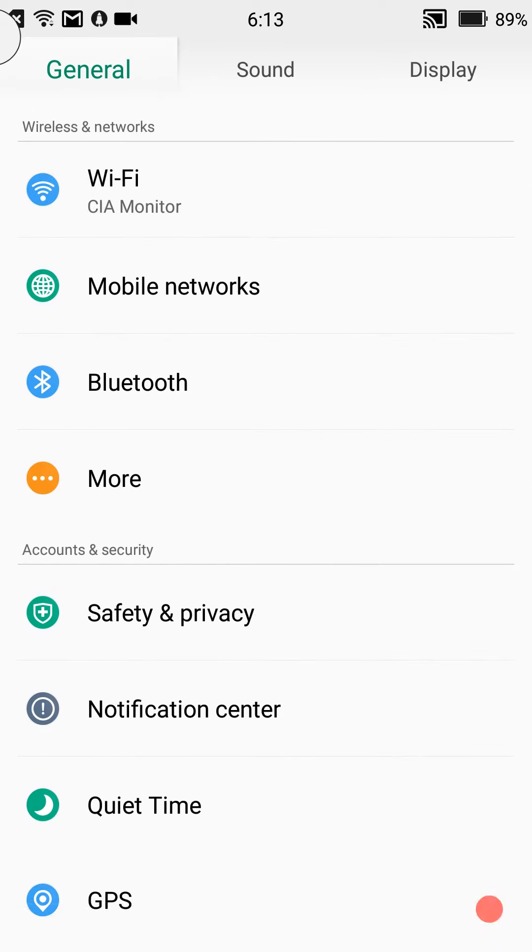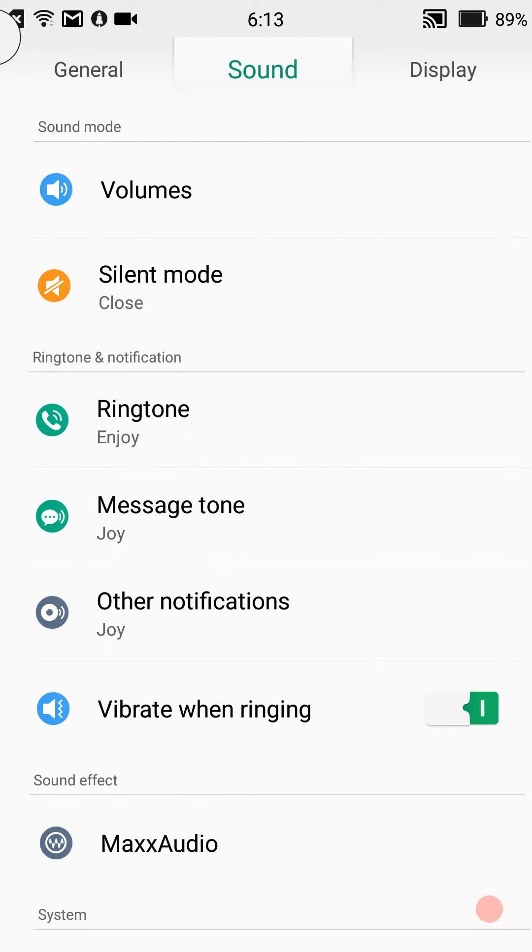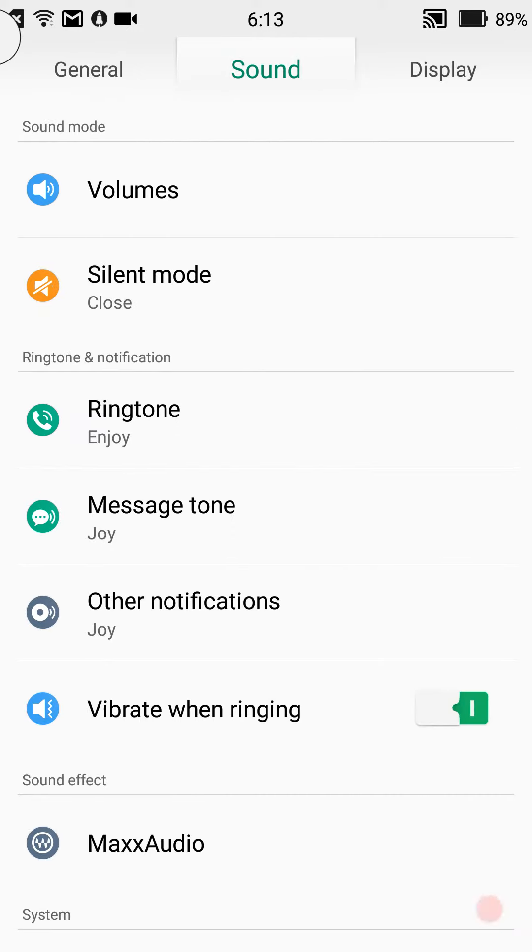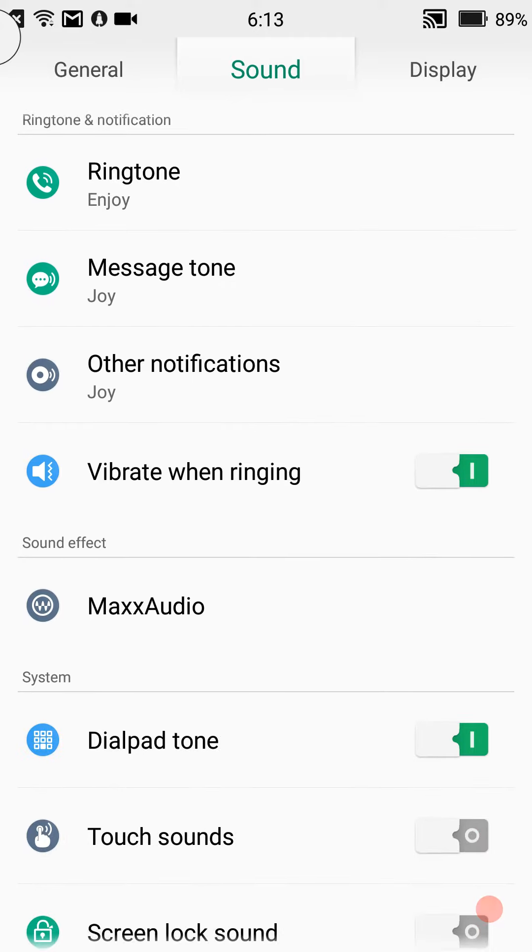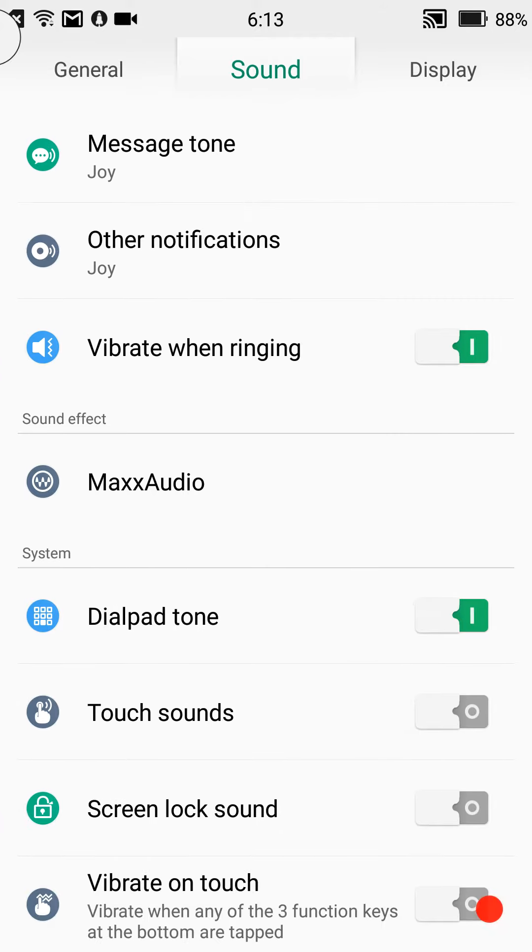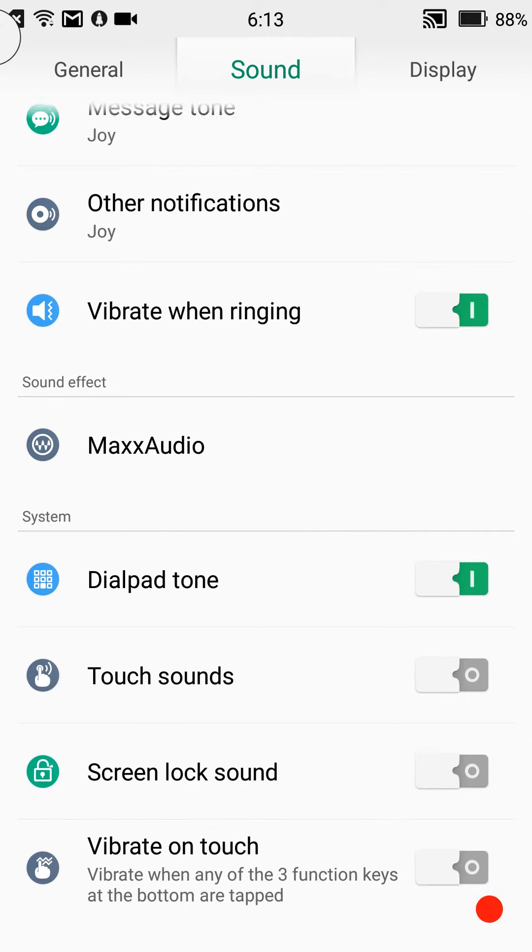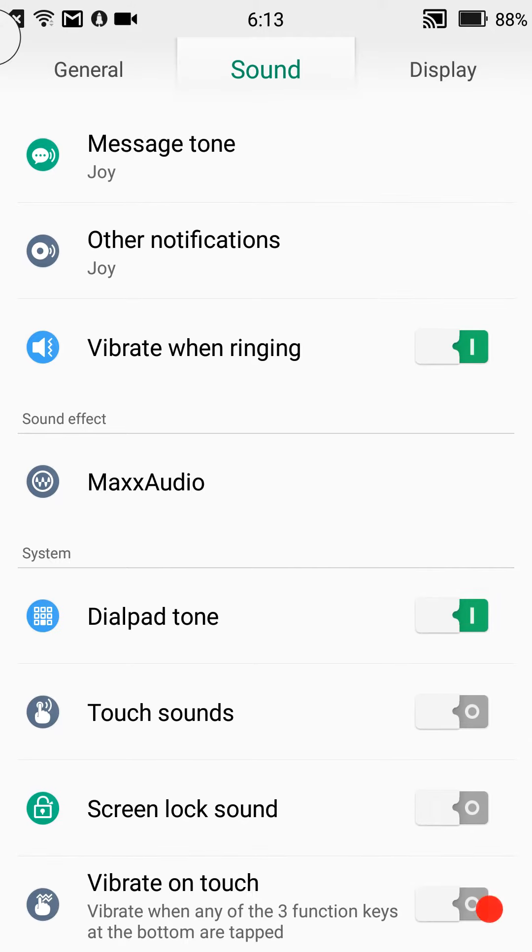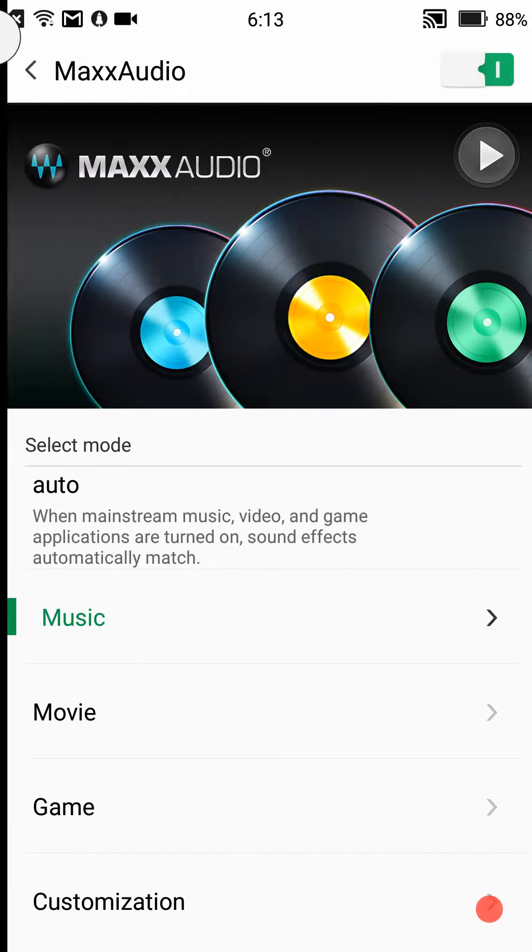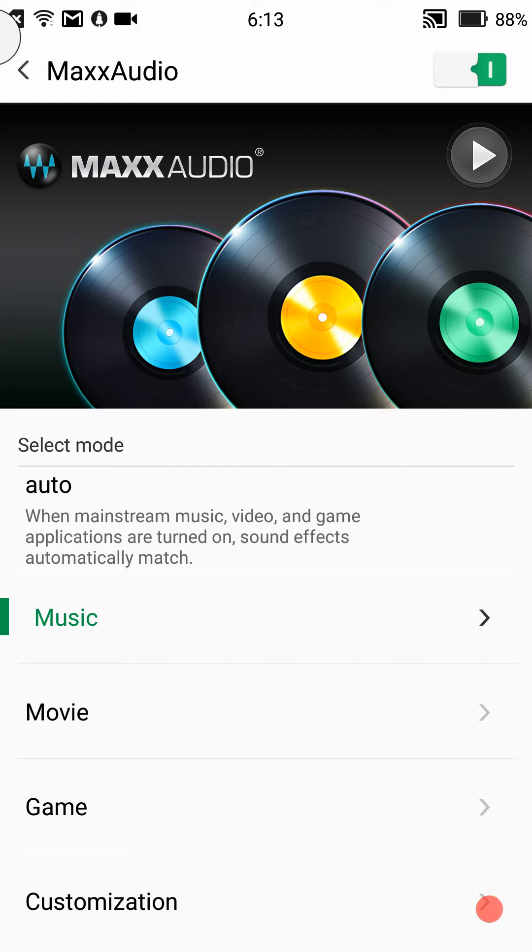That's it for the general settings. Now if you swipe to the right, you're going to come to your sound settings. Volume control or ringtones, your message tones or notifications, all that. This is where you're going to go to set those up, your vibrations that you have, MaxAudio.